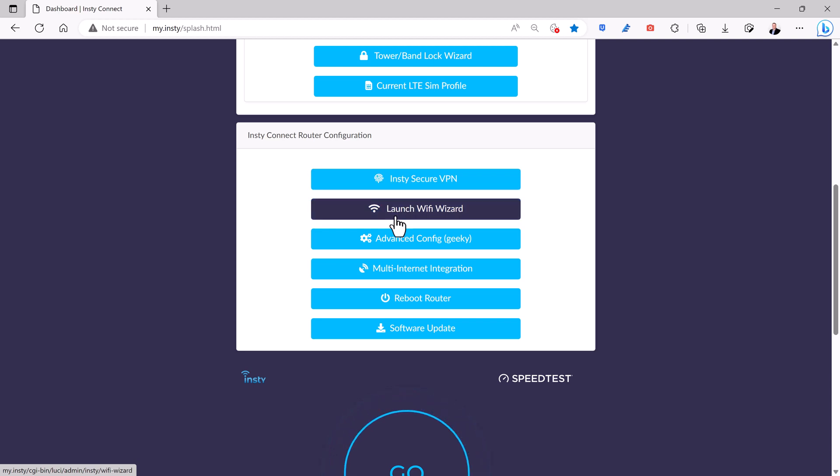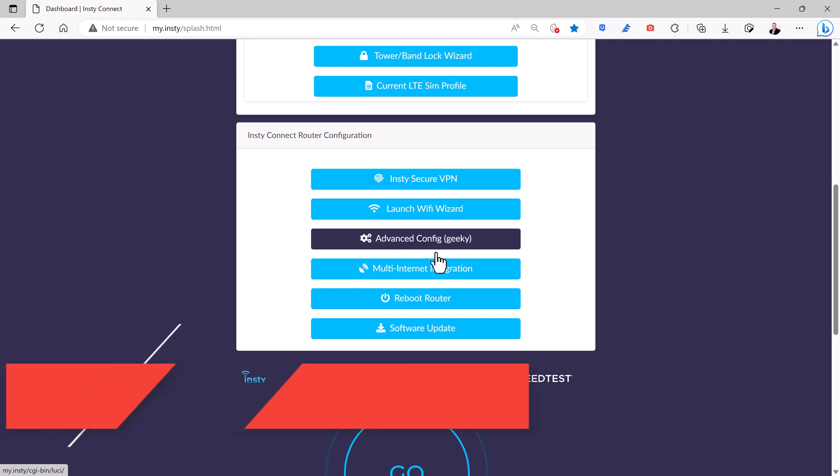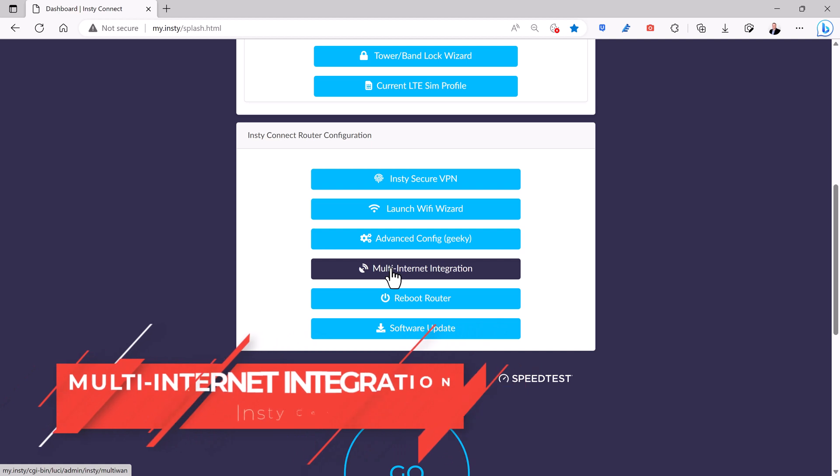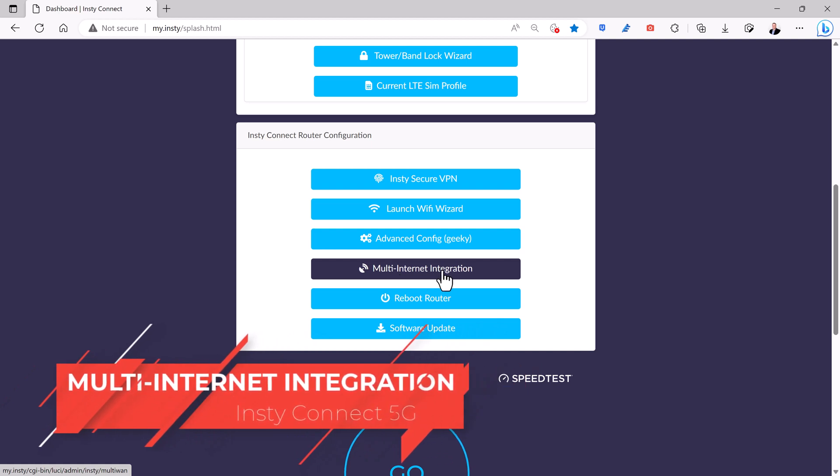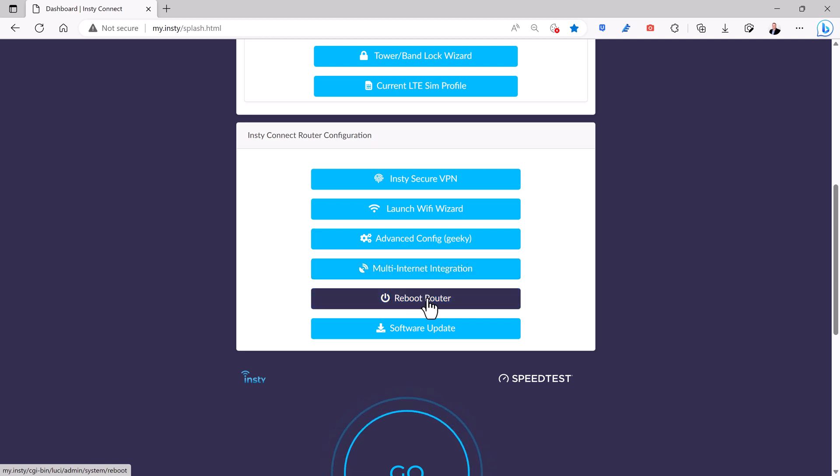You can also launch a Wi-Fi wizard to configure your Wi-Fi settings. There's an advanced config which takes you to the more complex, geeky menu for the router where you can do all kinds of other configuration. The multi-internet integration is a new feature that's just been added to the InstyConnect that allows you to have multiple SIMs and manage the two by having failover and multiple WAN connectivity between those two separate SIMs. You can also reboot the router from here and you can do software updates.